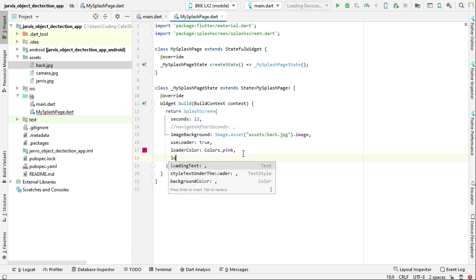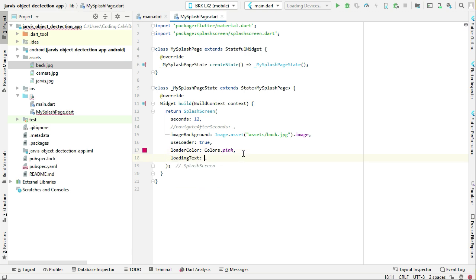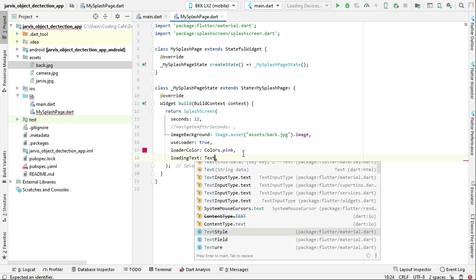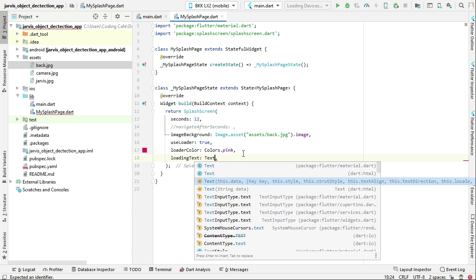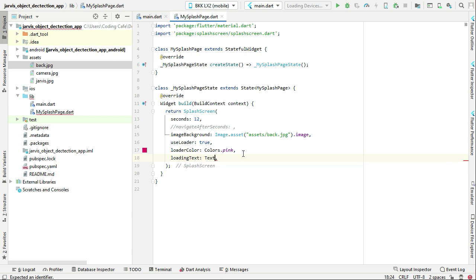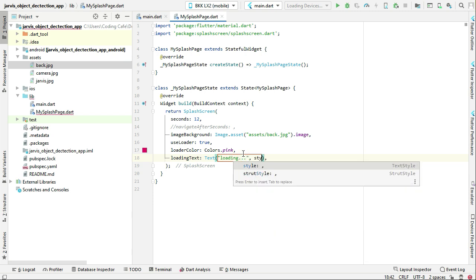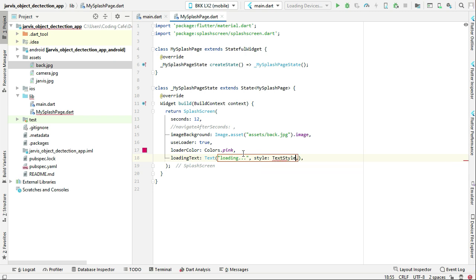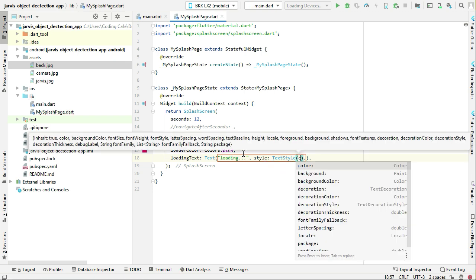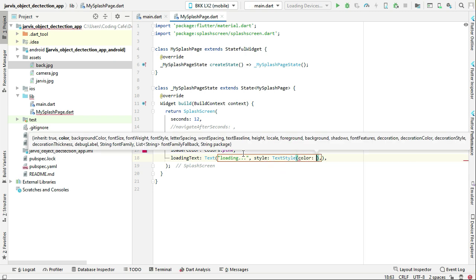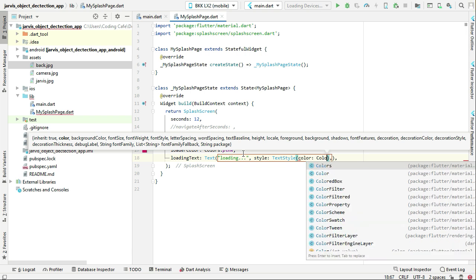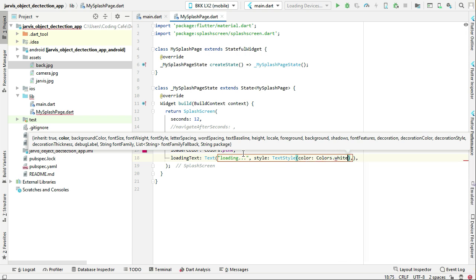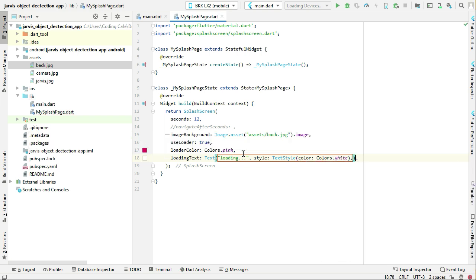If you want to display a loading text, you can simply write here 'loadingText: Text', and any text you want to display. For example, I'm going to display 'Loading'. Let's apply some styling on it: style TextStyle, and the color for this will be Colors.white. This is all about our splash screen.